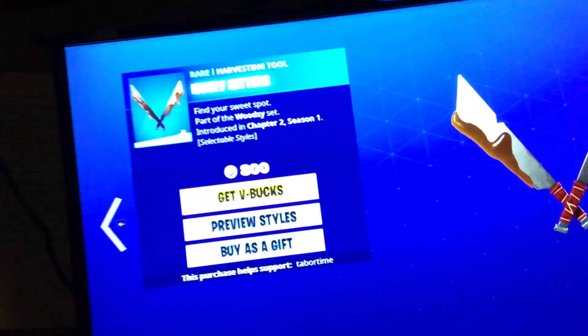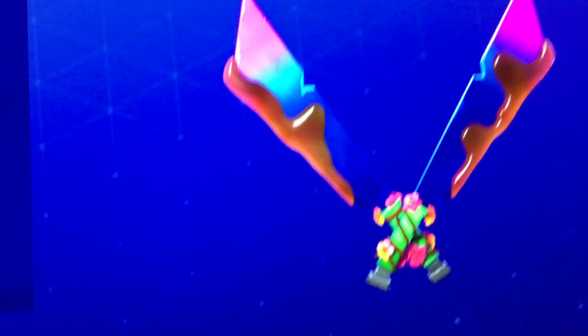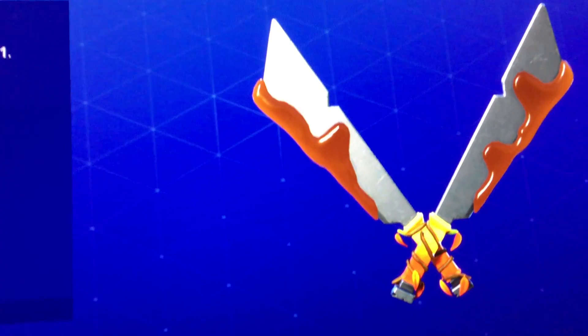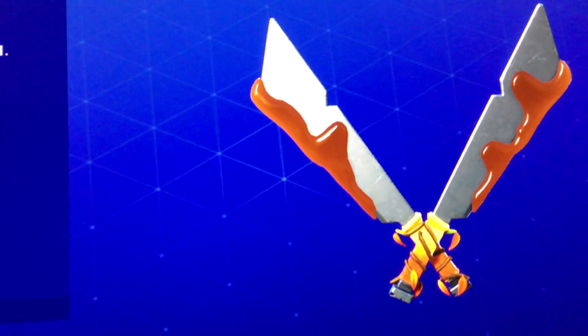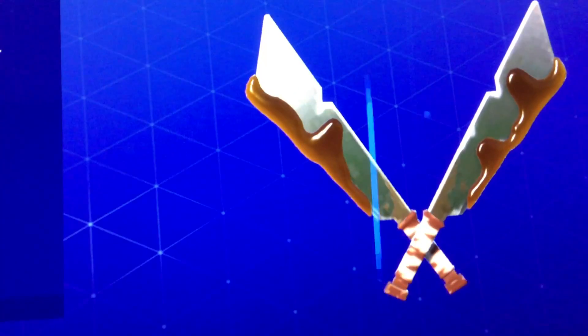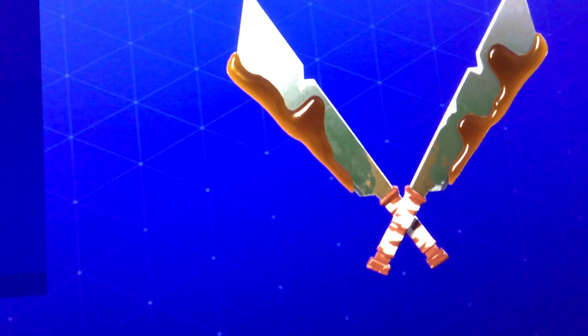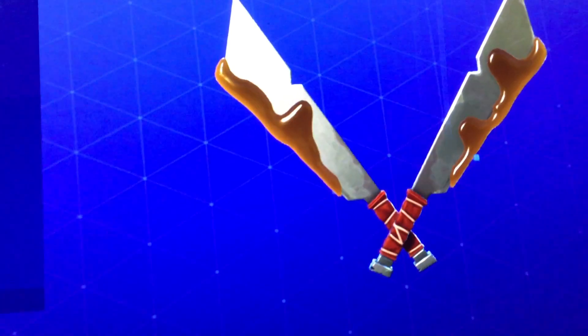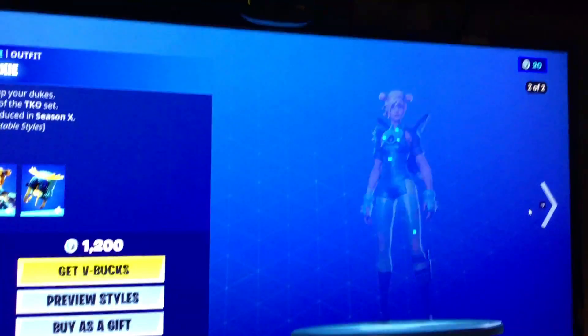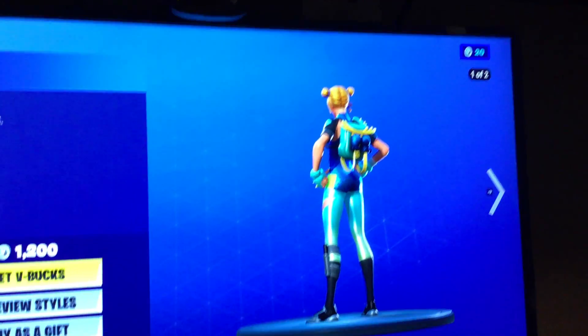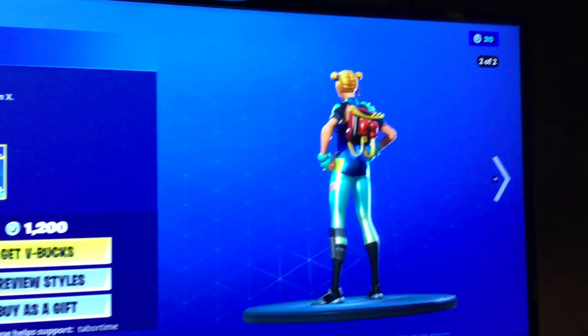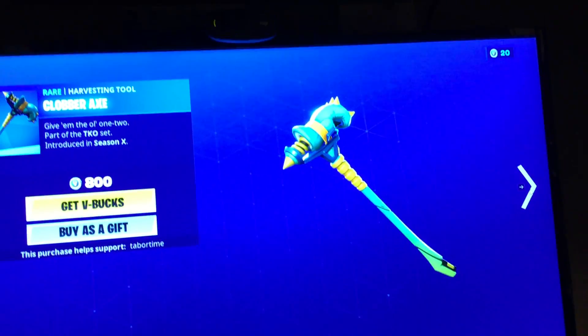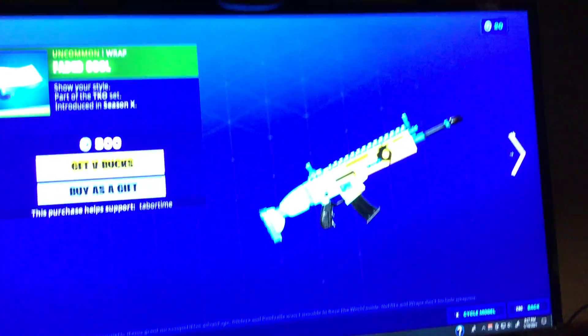The next one we're doing is Honey Hitters. Moxie. And the second backbling style. The first, that's her second. Here's her pickaxe. Here's her wrap.